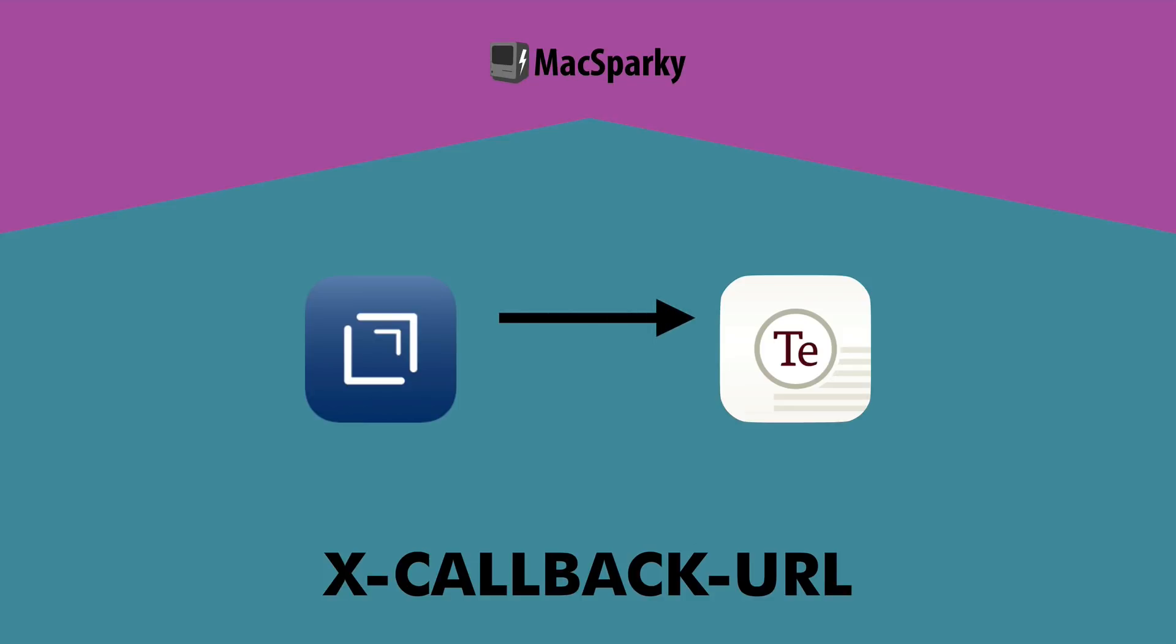It could send a request to Terminology, say hey give me a definition and using a URL callback, Terminology could send that back to Drafts. It was really great. It was kind of revolutionary for the time but it wasn't that much. And the fact is developers have stretched the URL callback so far. They've got so much out of it that's impressive but it wasn't enough.